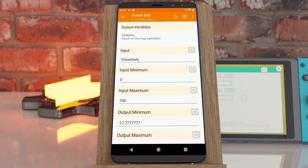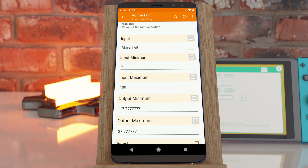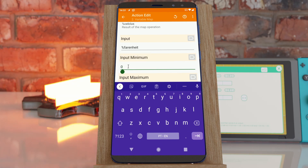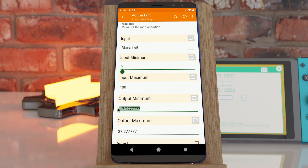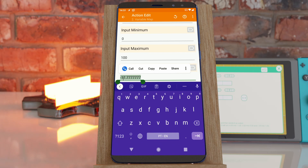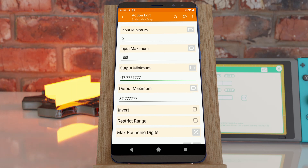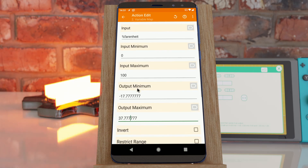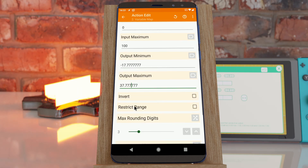Let's look at some examples. In this task I want to convert Fahrenheit degrees to Celsius degrees. I consulted a website and found that when the Fahrenheit value is zero, that converts to minus 17.7777 Celsius, and when Fahrenheit is 100 that corresponds to a specific value in Celsius. By simply inputting these four values — the input range and the output range — it'll convert any value from this range into this range.